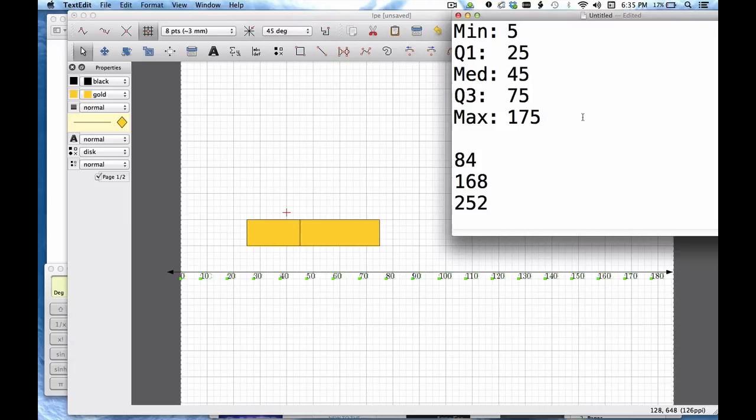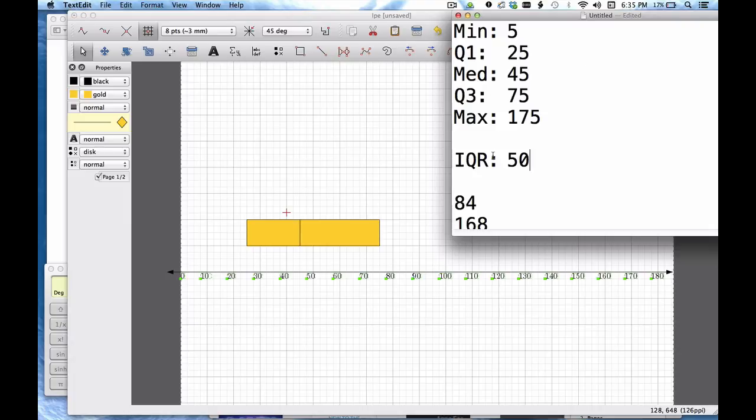Now it's time to take a look at the whiskers. And for the whiskers I need to think about my IQR. Remember that the IQR is Q3 minus Q1. So in that case this is 50.